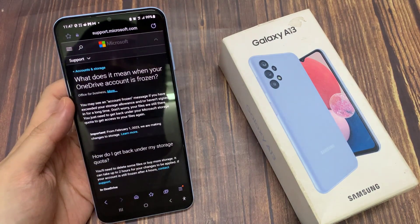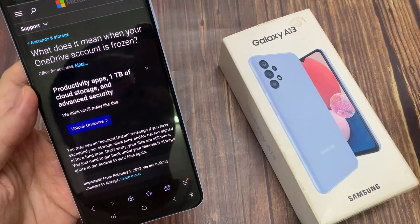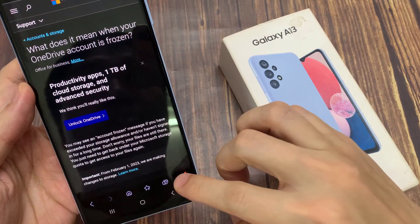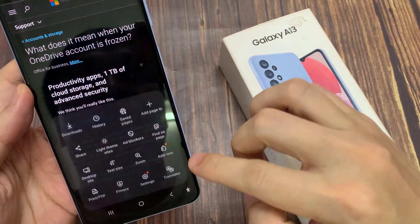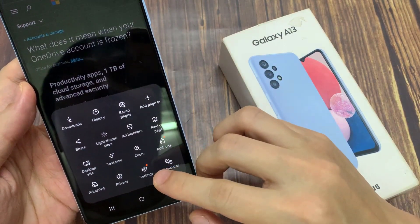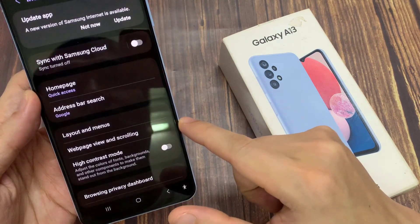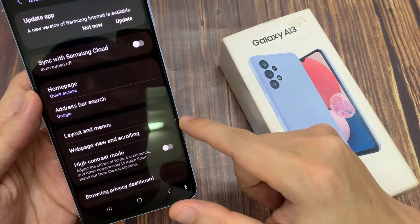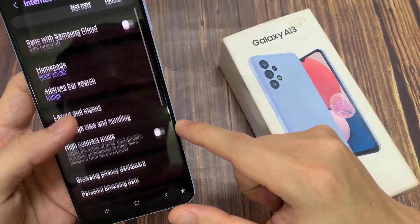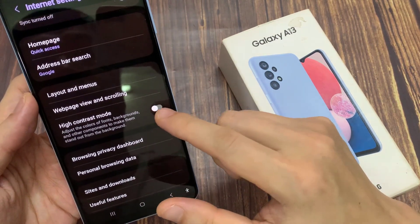Then, in here we go down and tap on the menu key at the bottom right hand corner. From the pop-up menu, tap on settings. In settings, go down and tap on high contrast mode.